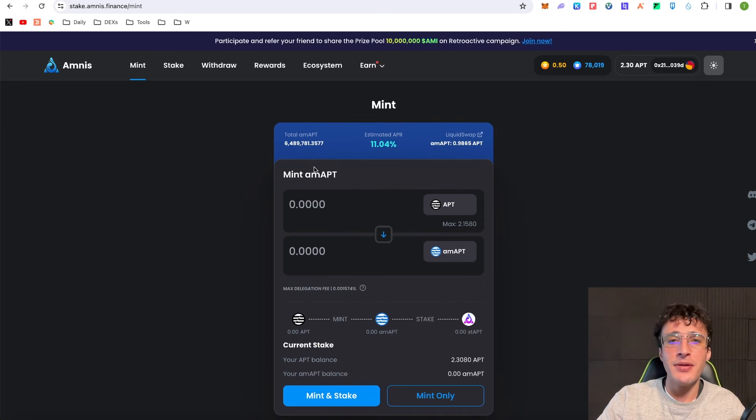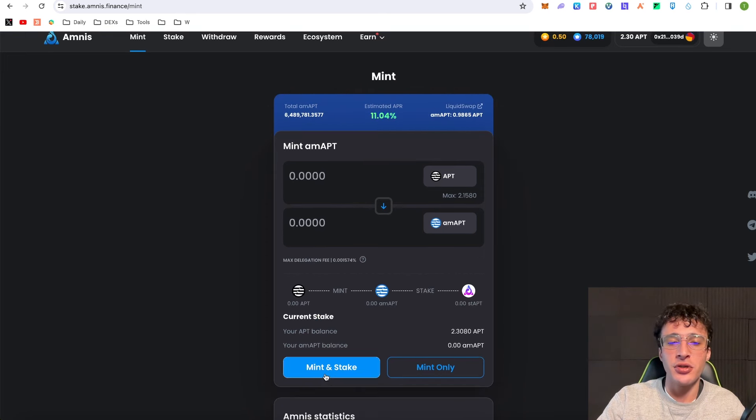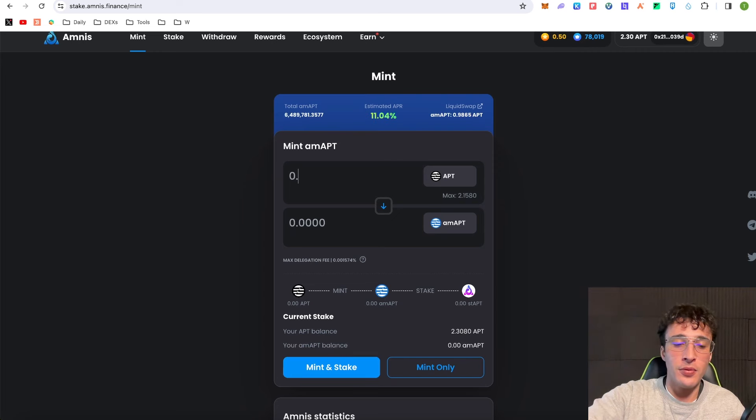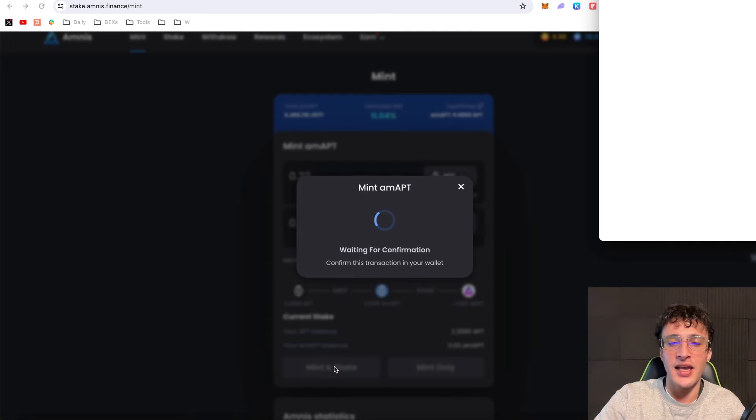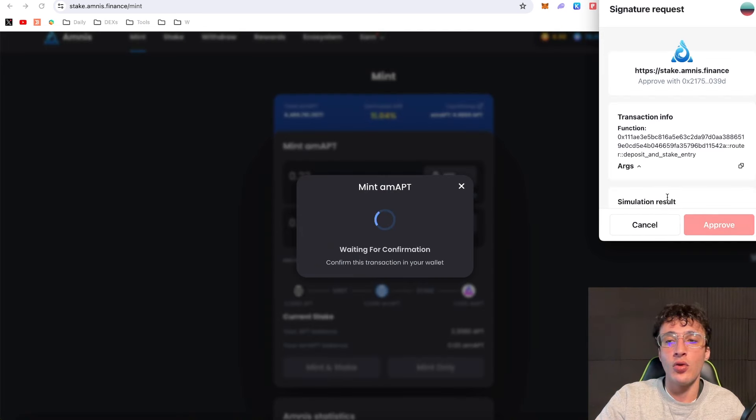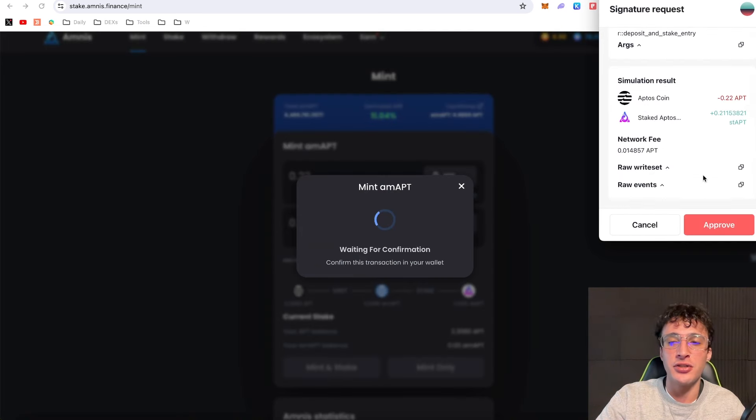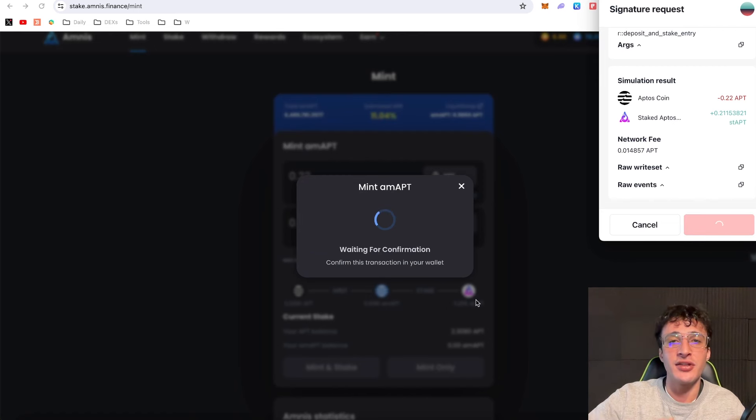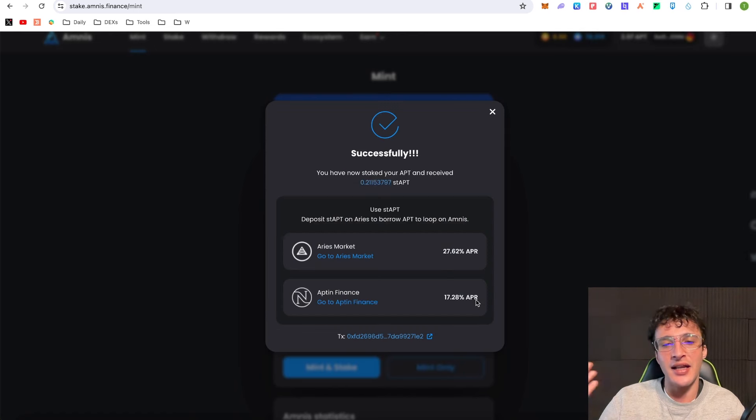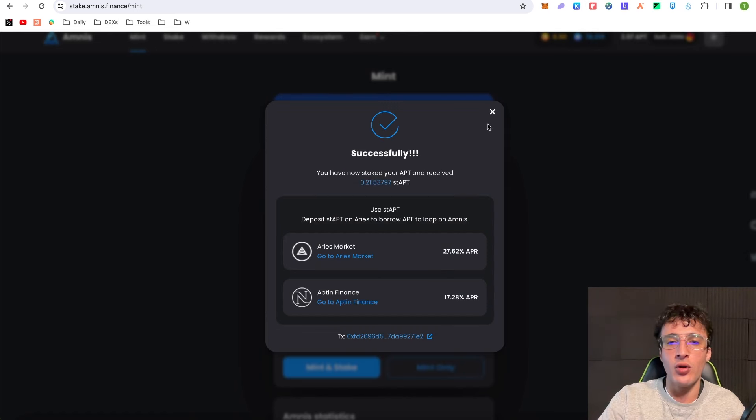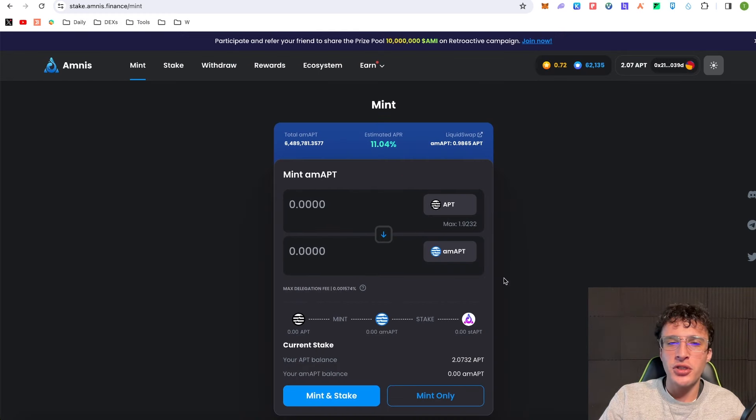If you want to simply mint and stake from the get-go, then all you would do is click mint and stake. I can just do 0.22 this time, click mint and stake, and you'll see it automatically go into staked Aptos without me having to mint, then go over to stake. As you can see it's just done it all in one and we can simply use our staked Aptos.